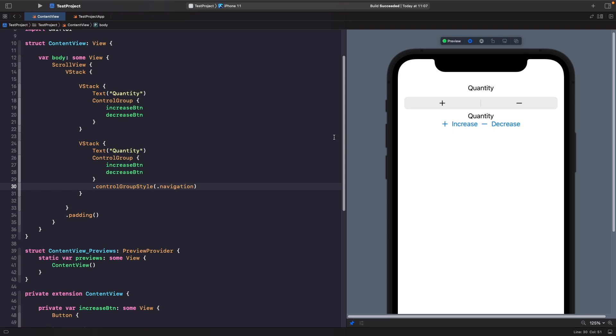What we could also do is go one step further and actually create our own control group style where we actually control how it gets rendered on the screen. So what we're going to do is create a control group style where we have a label at the top here for our quantity rather than this text, and we have our buttons within it. So let's create a new file and this time we're going to call it control group plus quantity style.